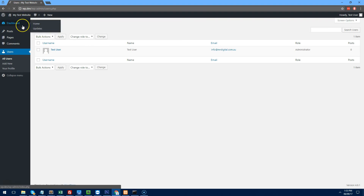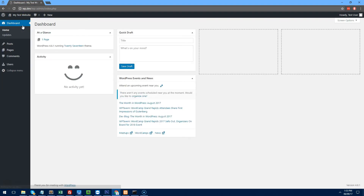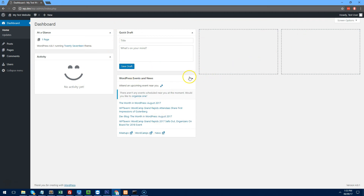When the user is on the dashboard you'll notice there are things like 'At a Glance', 'Quick Draft', and others. Sometimes it looks really messy with so many things and it can confuse people.